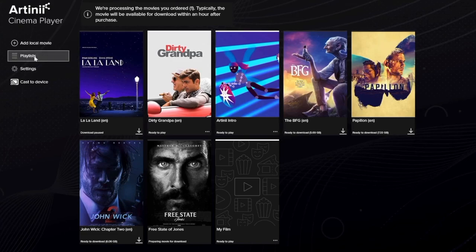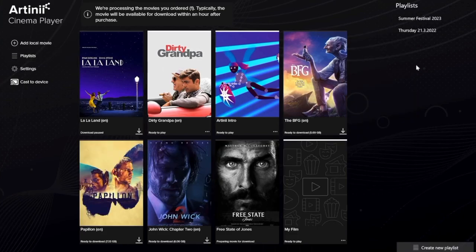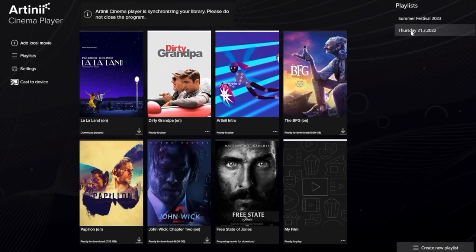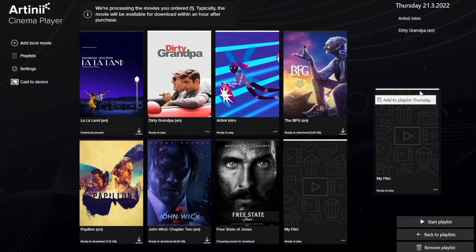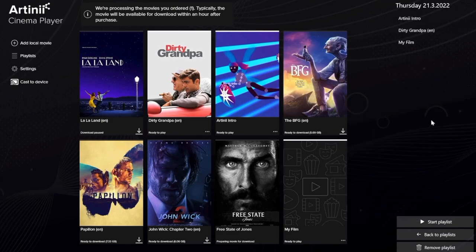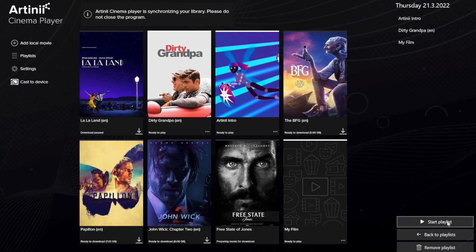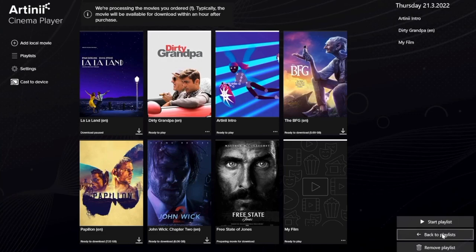The second button is Playlists. Playlists are collections of films, jingles, ads, and any other video files. Before a screening you can prepare your own film lineup, including ads and jingles in the right order, and when the time comes you simply hit Play Playlist without having to worry about anything else.